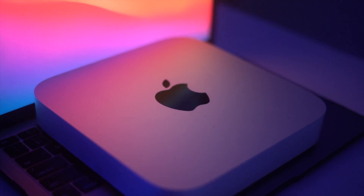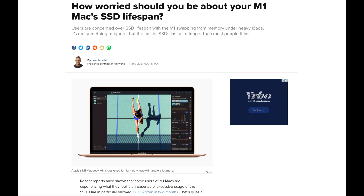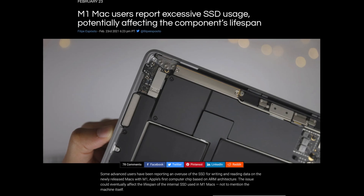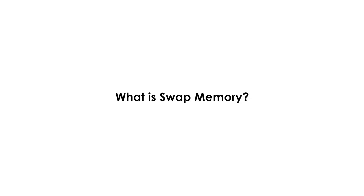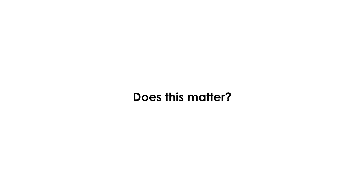If you're a new MacBook M1 owner, or perhaps looking at buying one of these new machines, you might have come across articles talking about how the SSDs in those computers could actually die rather quickly due to a problem with swap memory usage. In today's video we're going to talk about what swap memory is, how and why it could potentially affect you, and whether you should even care about this problem.